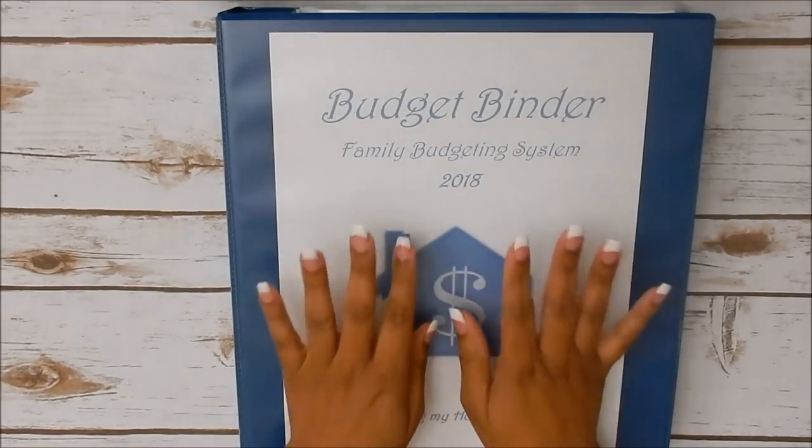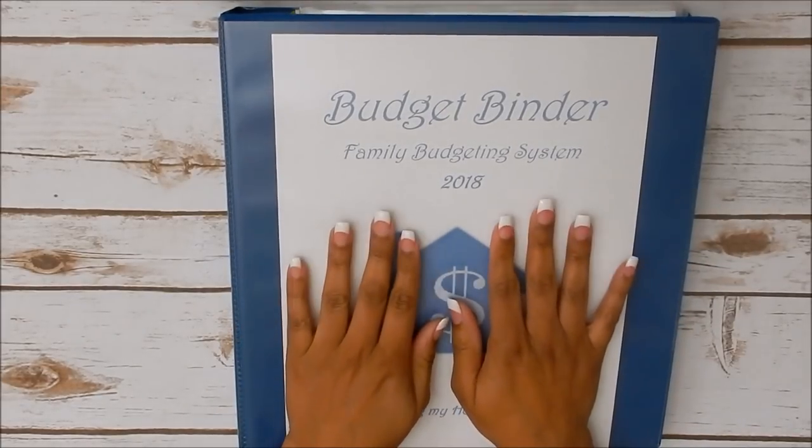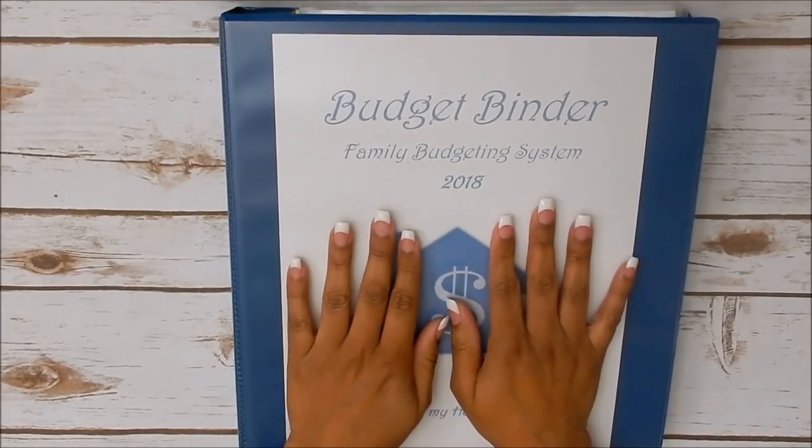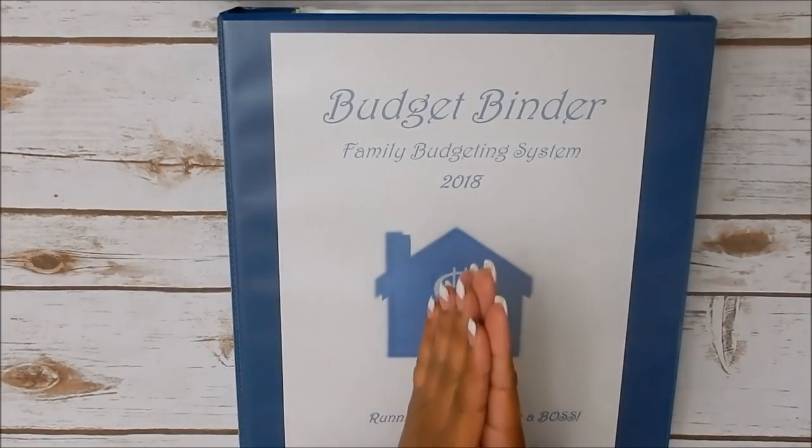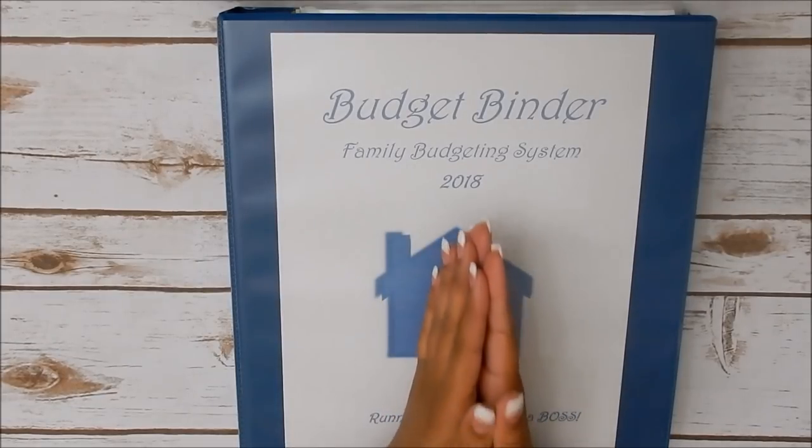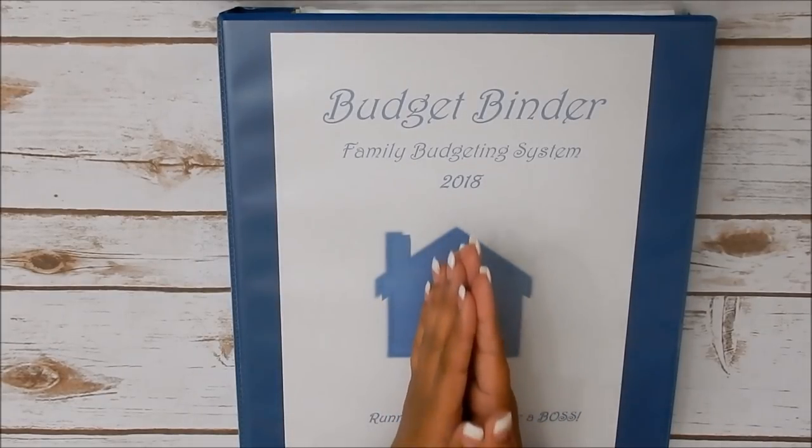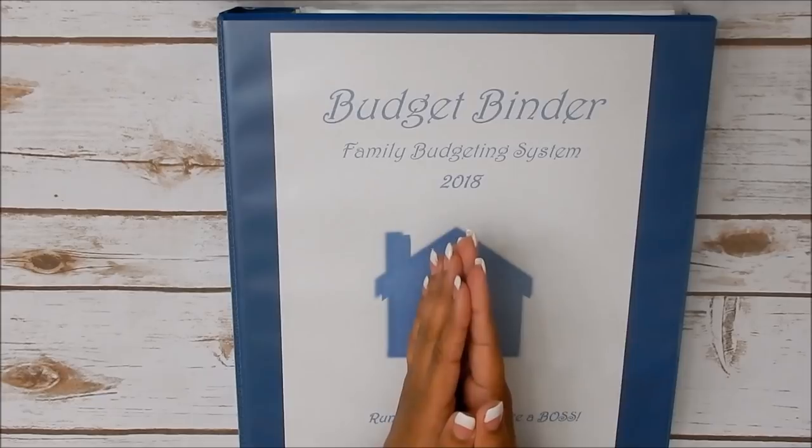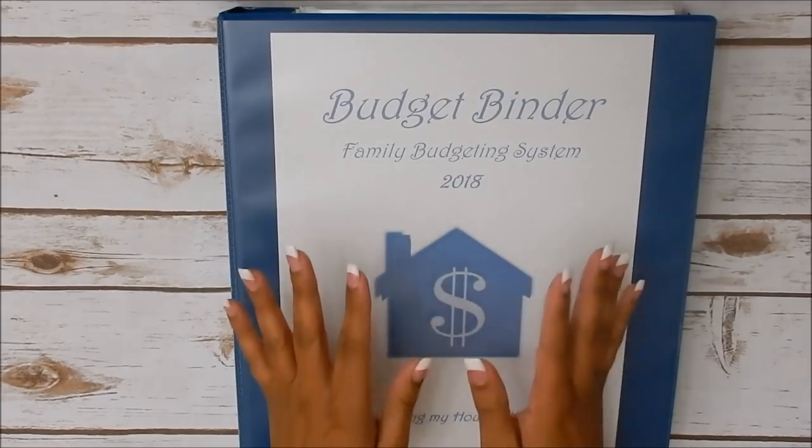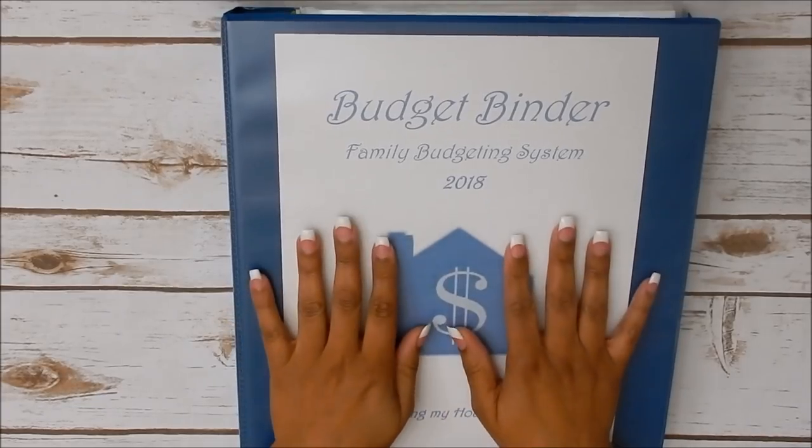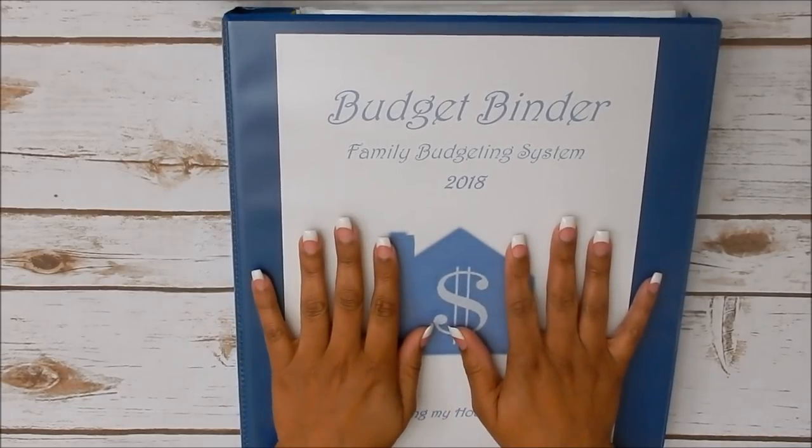Now if you are not already subscribed to the channel or you do not have that notification bell hit, I encourage you to do so as there will be other giveaways ahead and possibly another binder kit giveaway as well.